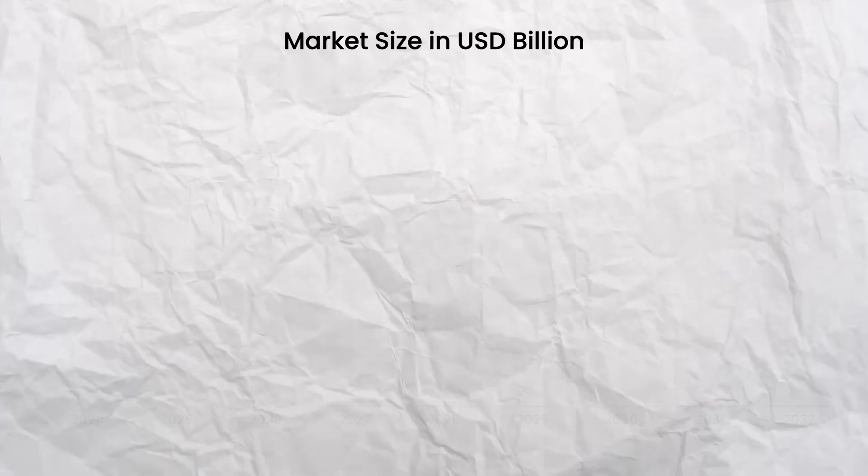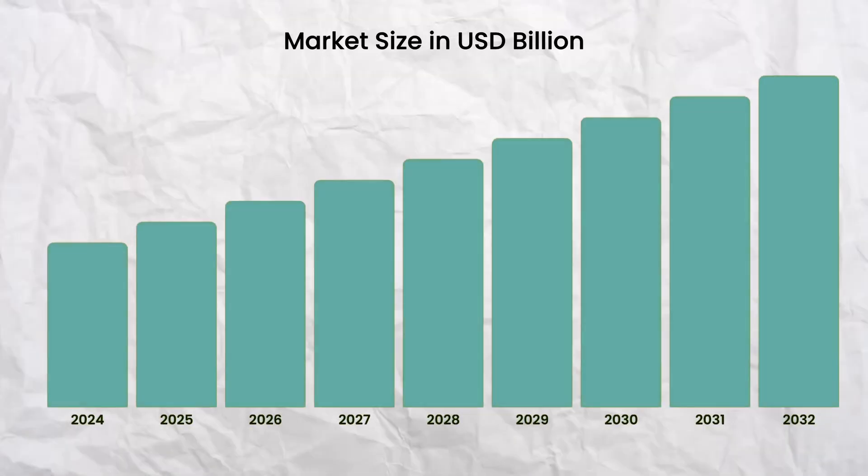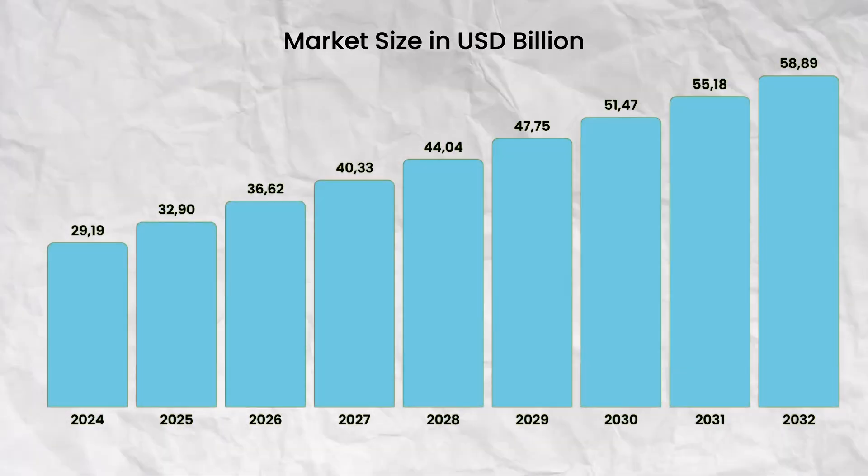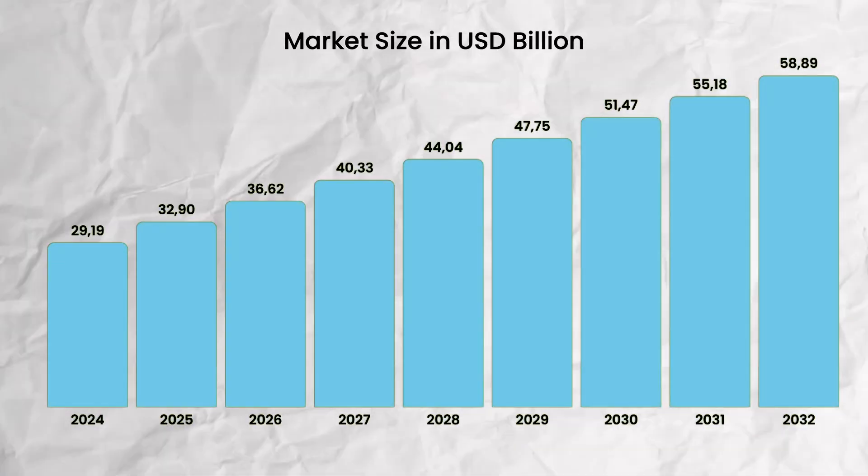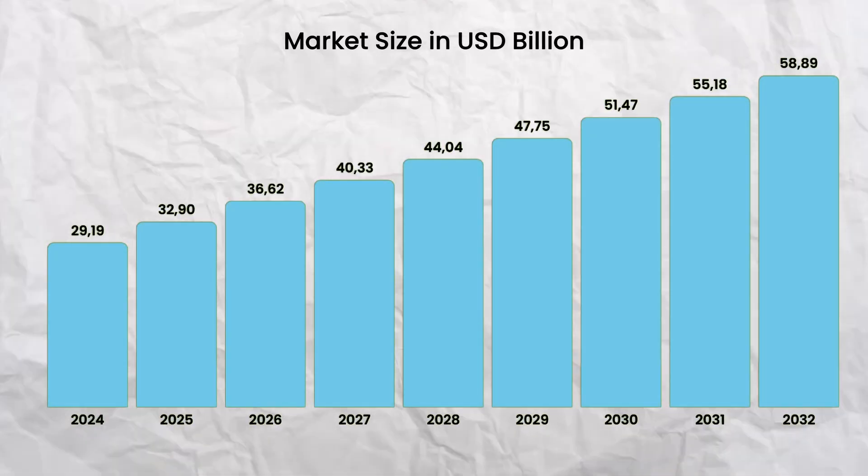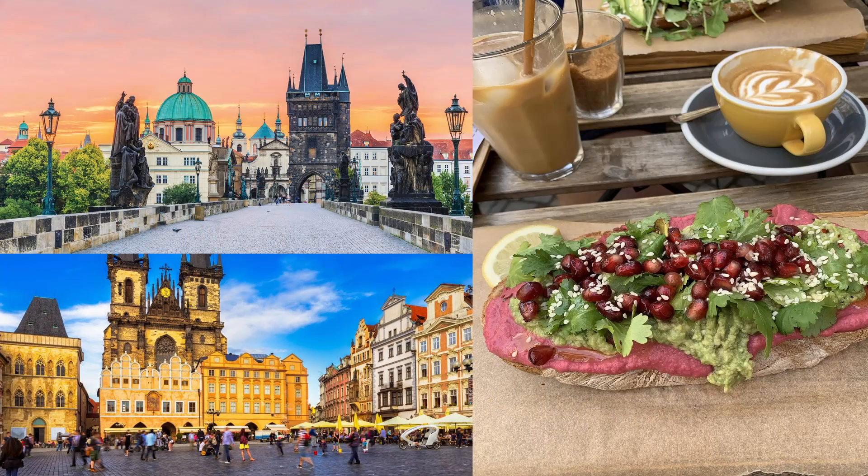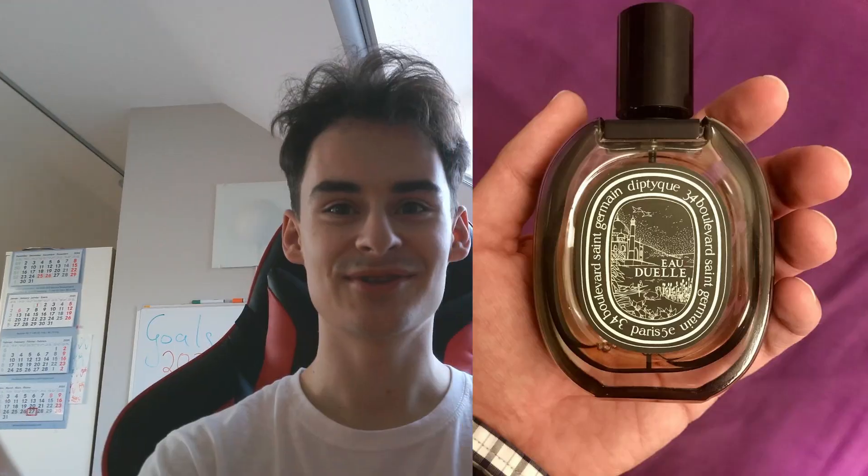The fragrance market is supposed to grow over 30 billion US dollars until 2030. So I traveled through Prague, I visited some perfumery stores, some boutiques. The best scent my nose ever touched was from Diptyque Eudel.